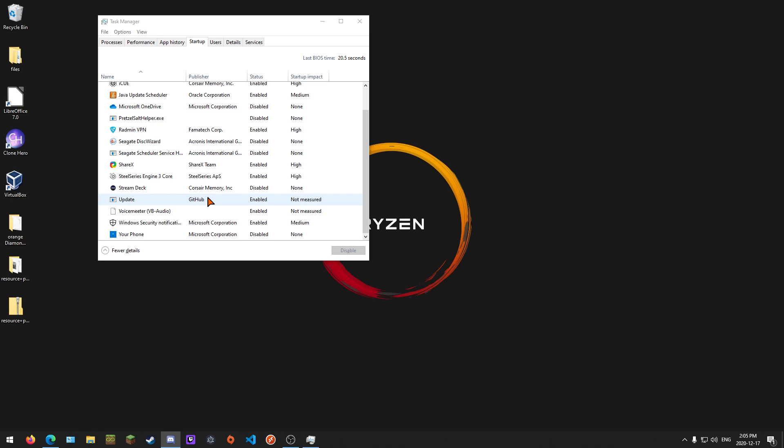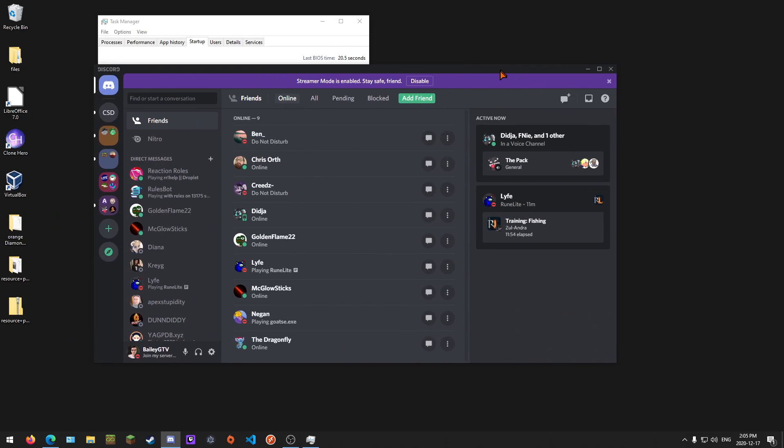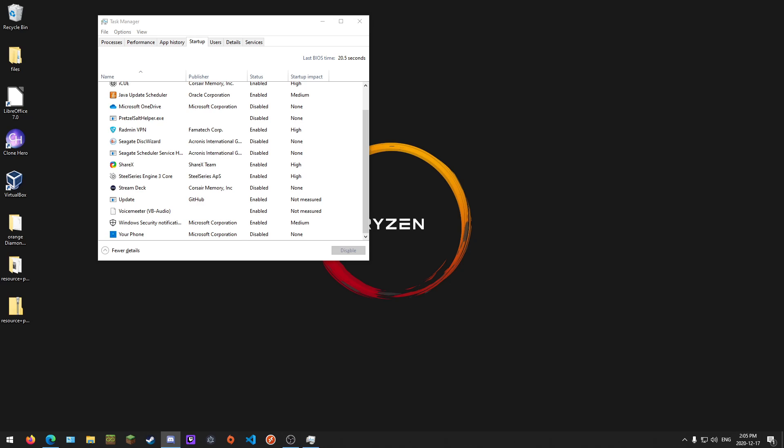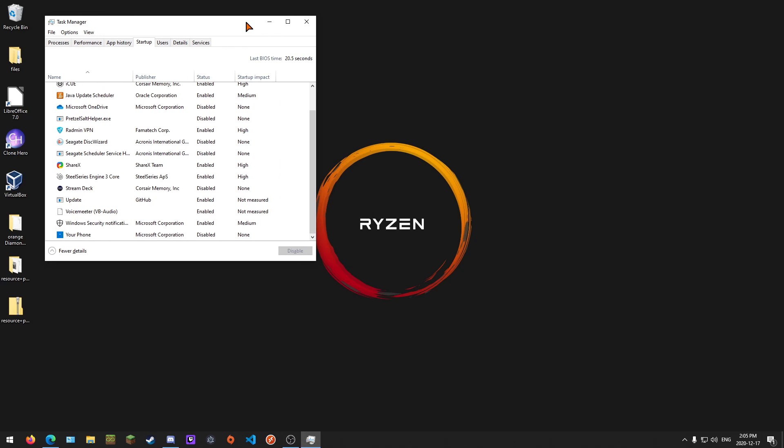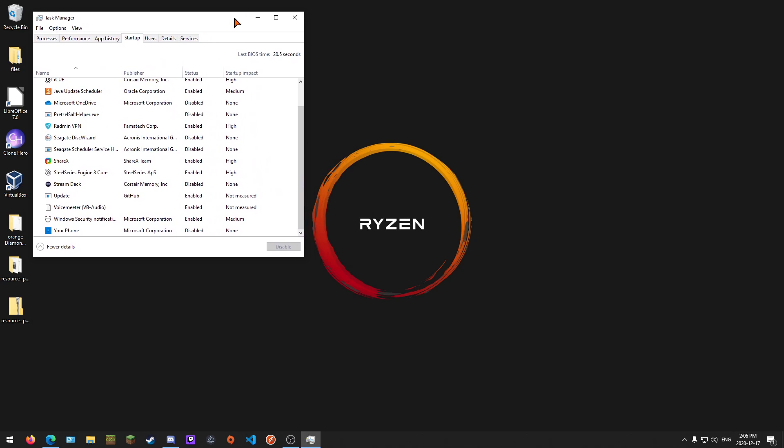What that does is it prevents Discord from opening when you start up your computer, which is really dumb because it says GitHub - it doesn't say Discord or anything. So yeah, that's your issue.